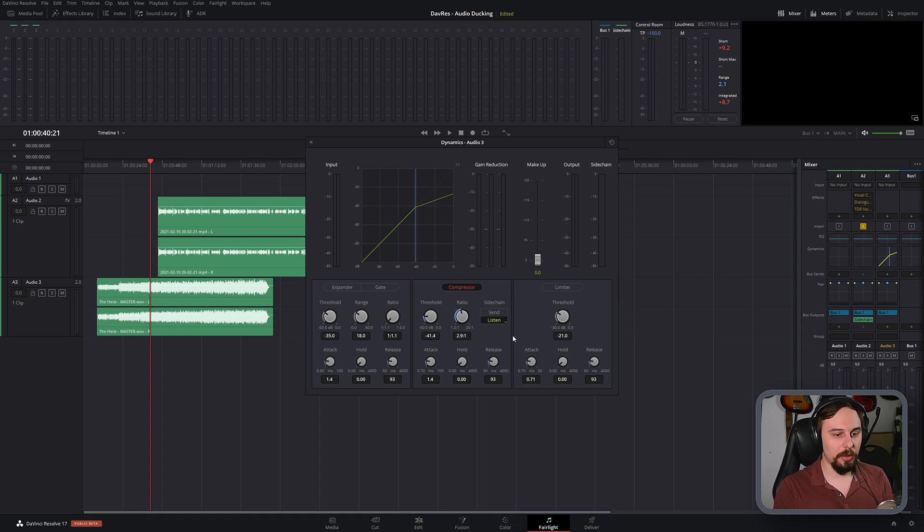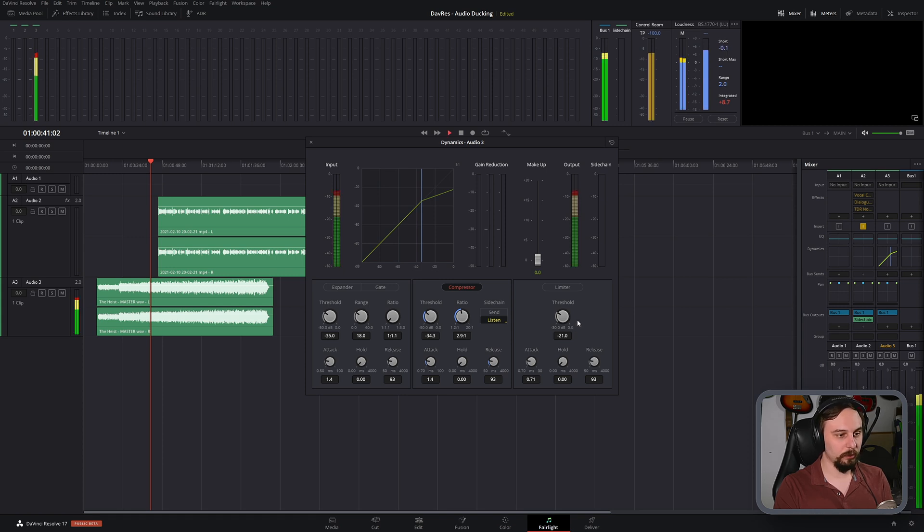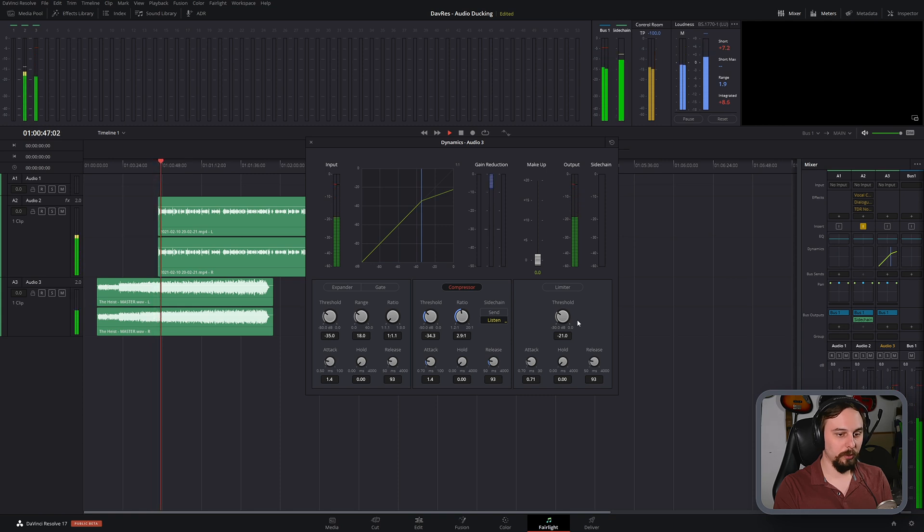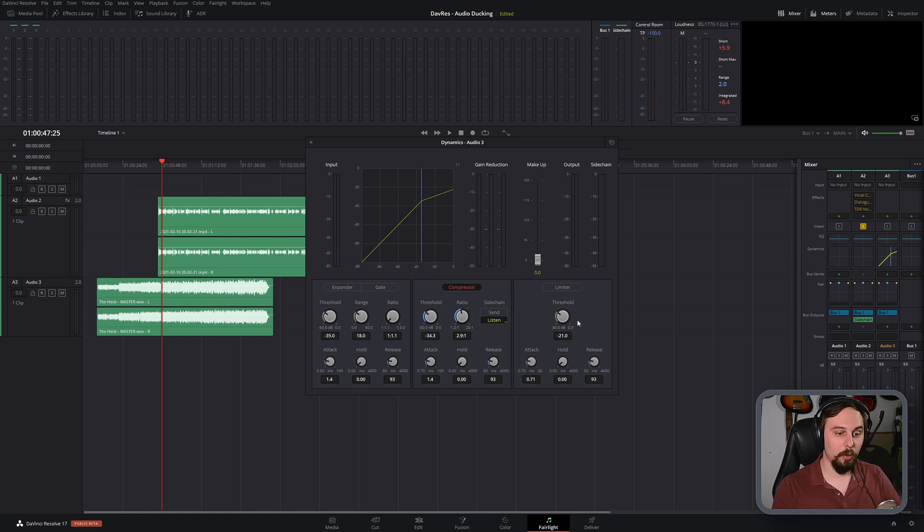So if we play this back at this point, I'll just set this back up somewhere around minus 34. So these are the settings that I used. You can hear that the moment that I started talking, the music was turned down. And this is exactly what we want.